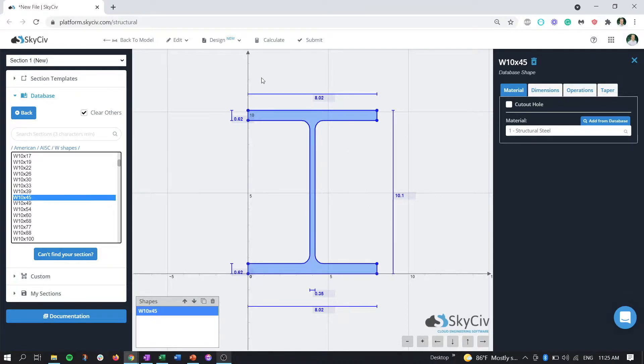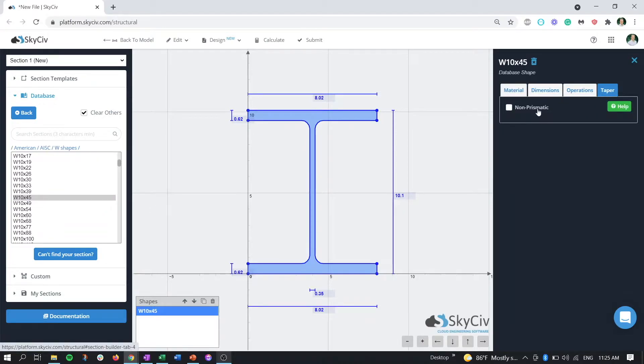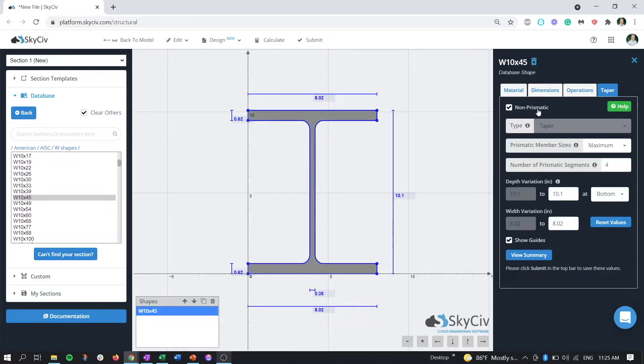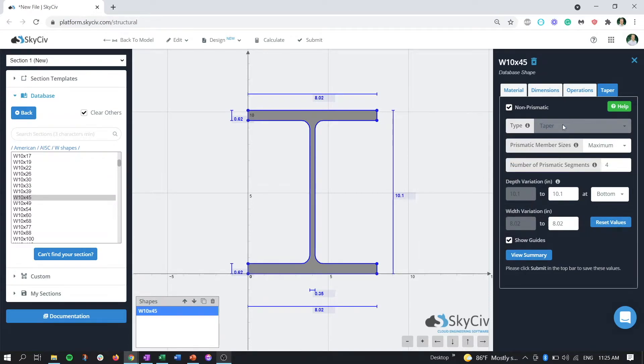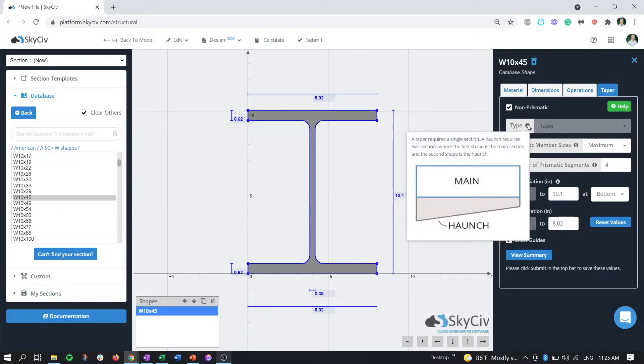As a refresher, if we click on this first member and go over to taper and click on non-prismatic, you can see that the type is going to automatically select it to taper.